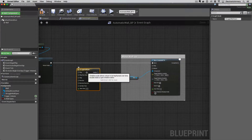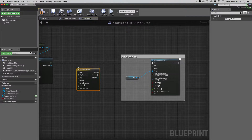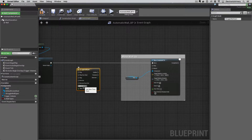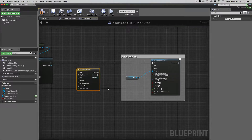It has a Play pin, a Play From Start pin, a Stop pin, a Reverse pin, a Reverse From End pin, a Set New Time pin, and then finally the output pins: Update, Finished, and Direction.